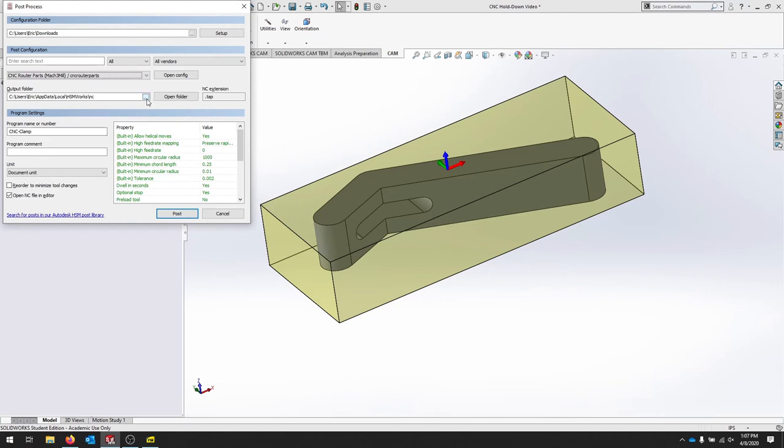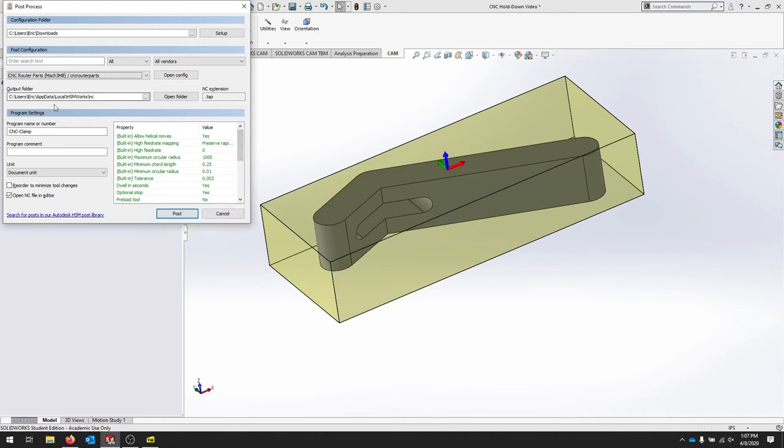When it asks to output the file, it's actually going to give you something to save it as, so you can change this as you go. It's inputted our name here, and it's using the units from our project.